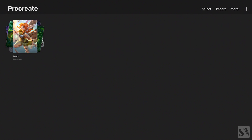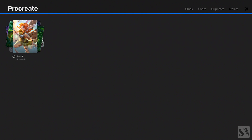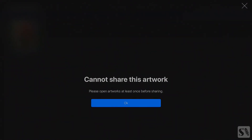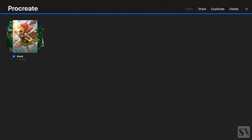Share. Press on Select again and select the stack you've just created. Now you have three options: Share, Duplicate, and Delete. When you press on Share you'll see a new window with 'Cannot Share this artwork.' You need to first open an artwork so that you can share it. This only applies to the default artworks that are in Procreate. In order to share these artworks you first need to open them one by one.